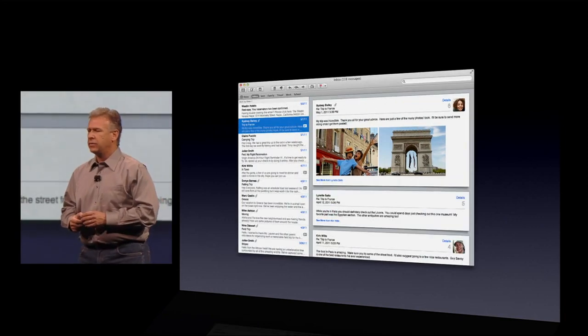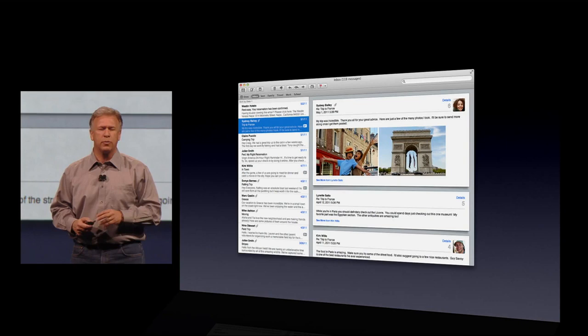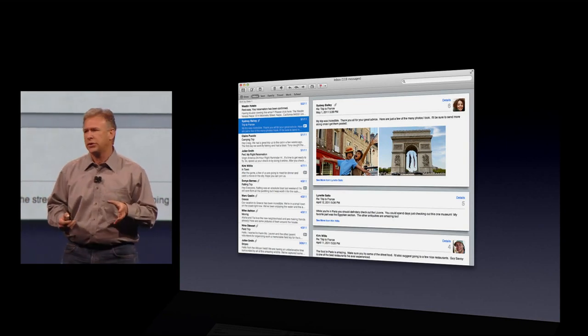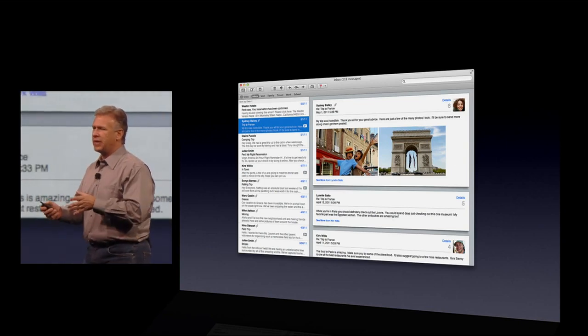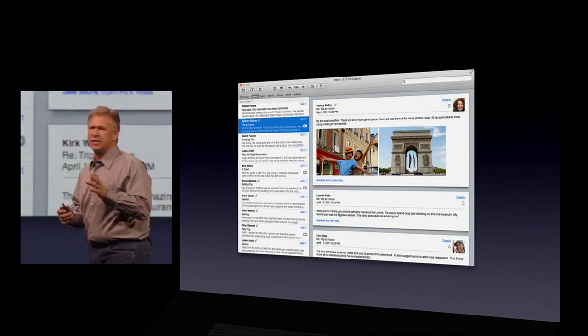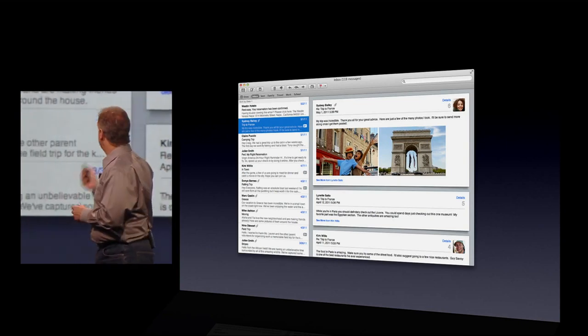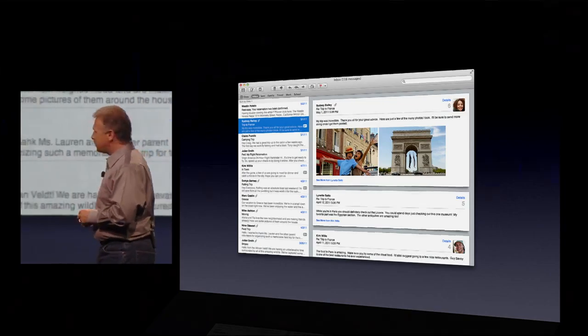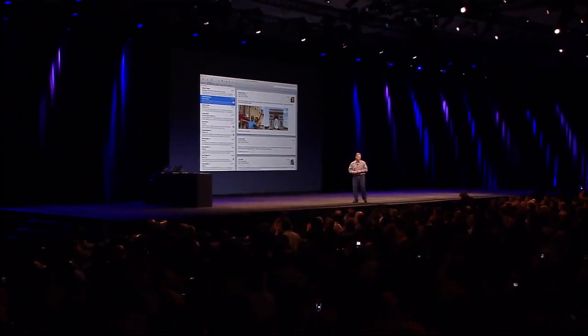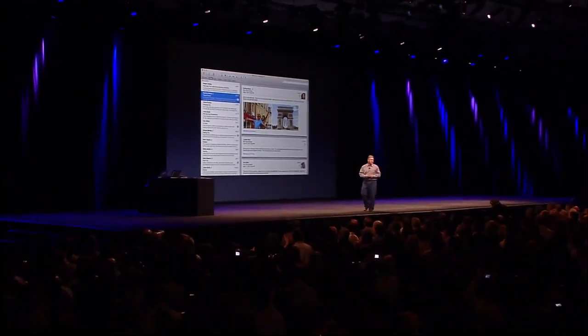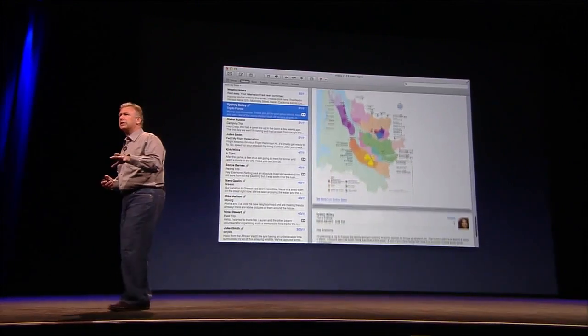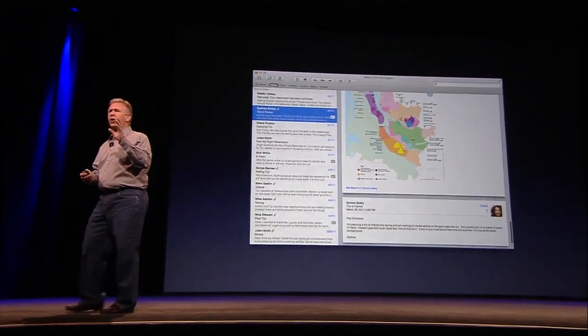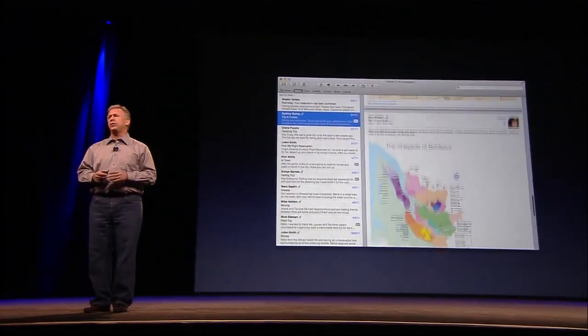Well, now, in Lion, there's a brand new conversation view that shows your messages just as they were sent. You see the messages. You see the people who send them. You see the attachments still in line. All there for you to view.